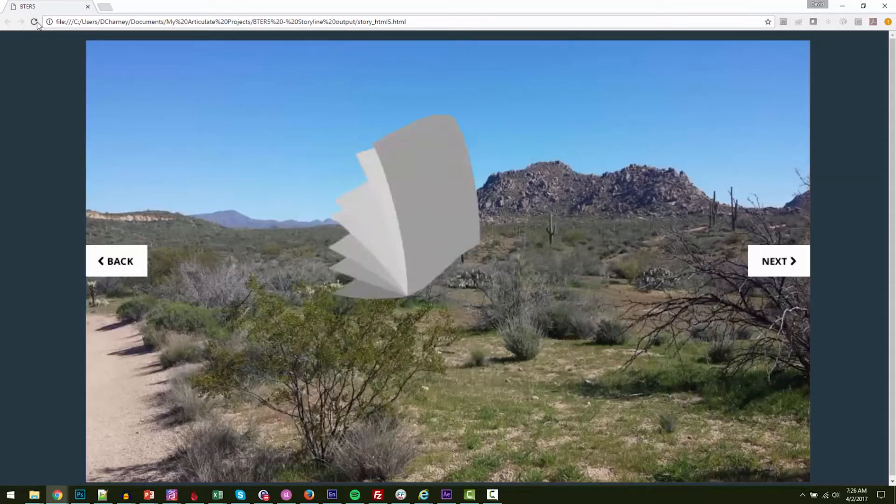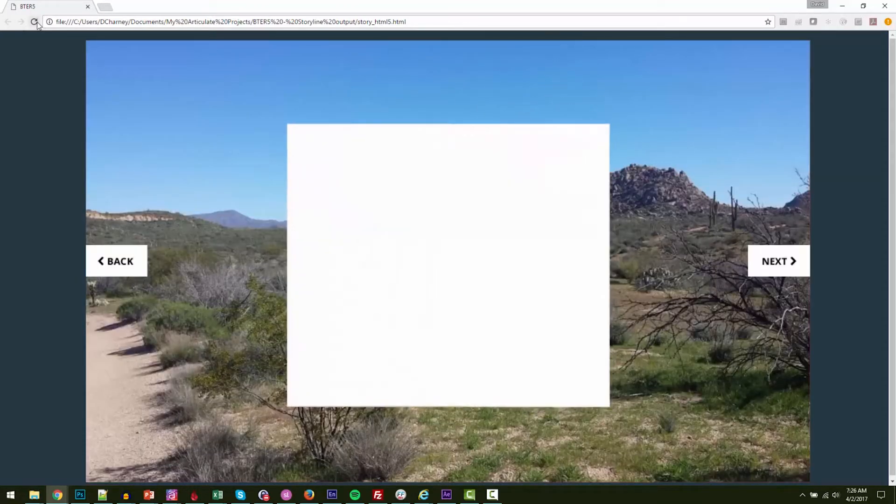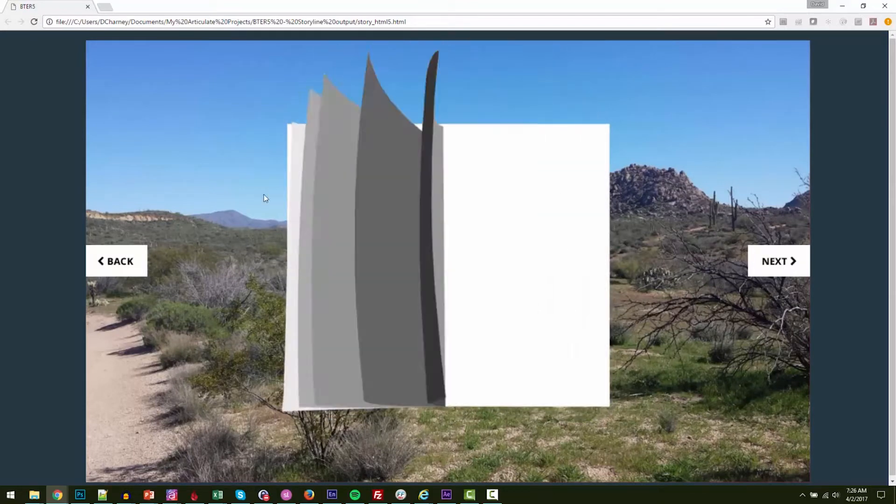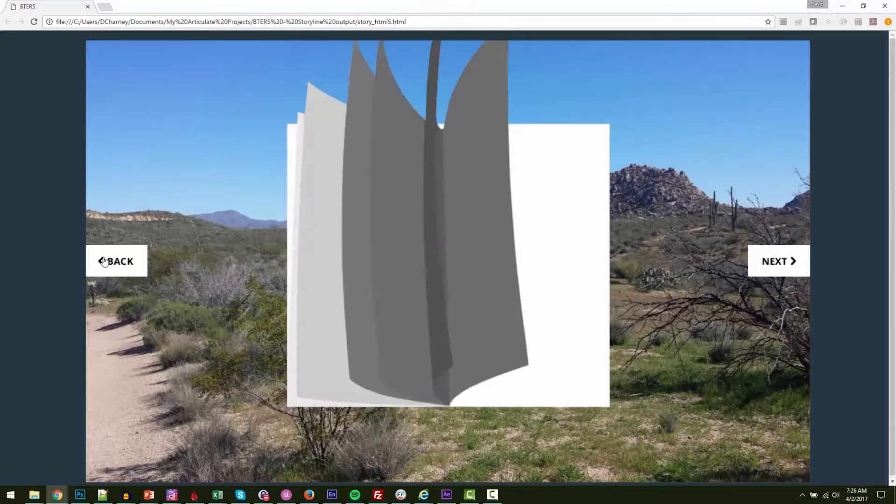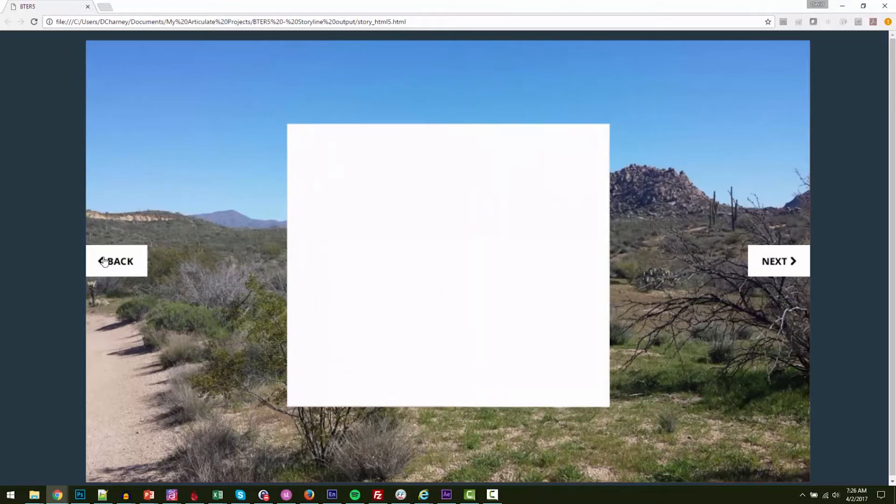As you can see, the card animates in, and when I click Next or Back, the card kind of flips forward or flips back. I haven't added any content yet, which will involve showing a different layer for each click of the Next or Back button.